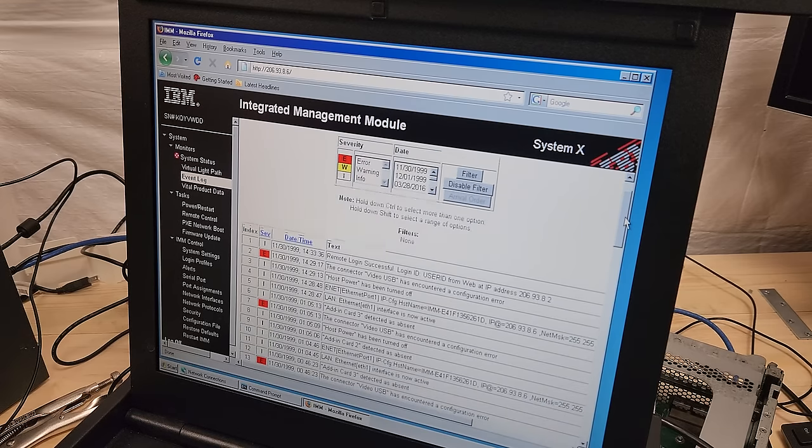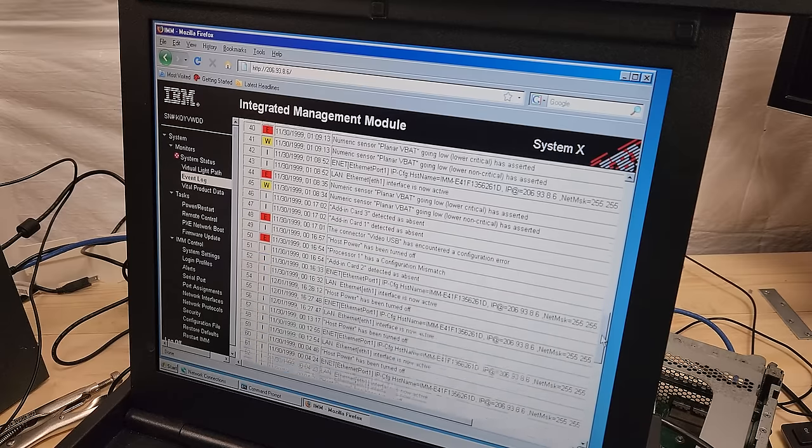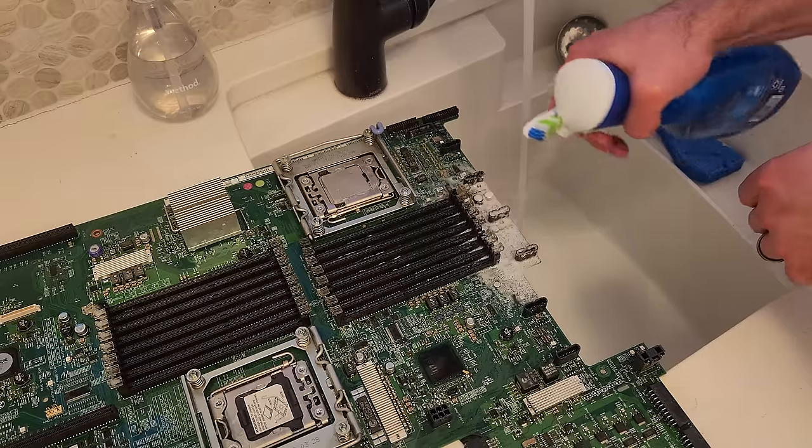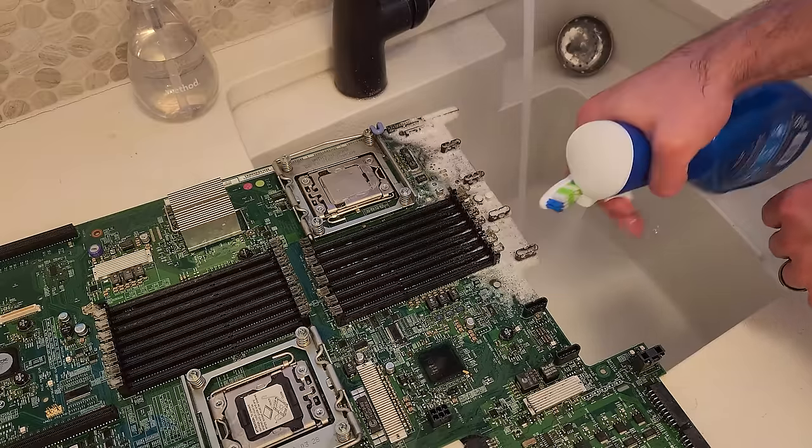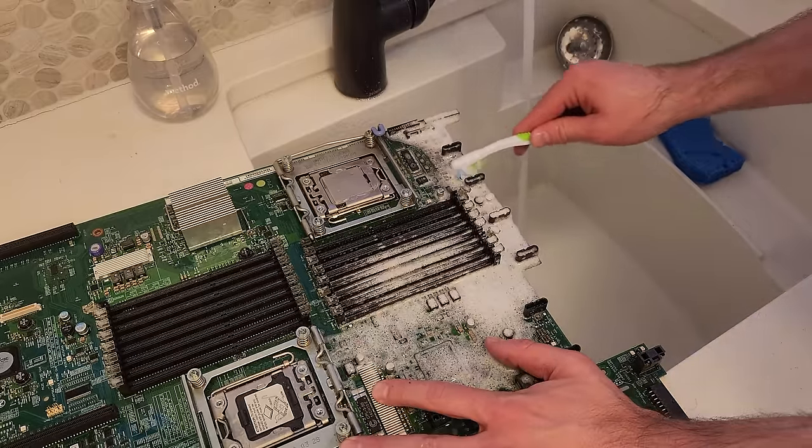The IMM or Integrated Management Module is still alive and reachable on this thing so we'll dive in, do even more cleaning, and see if we can get this thing running again. Let's get into it.